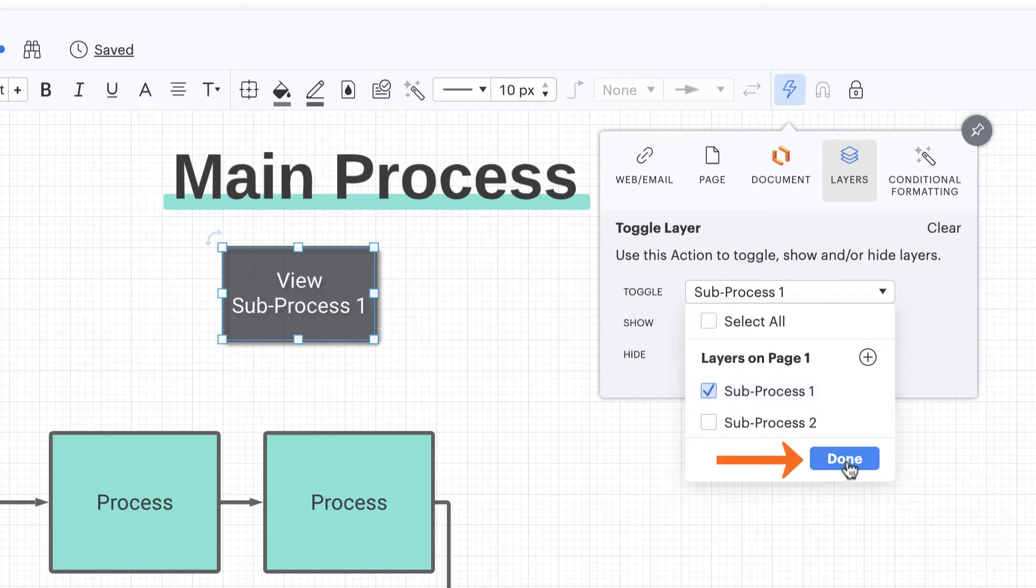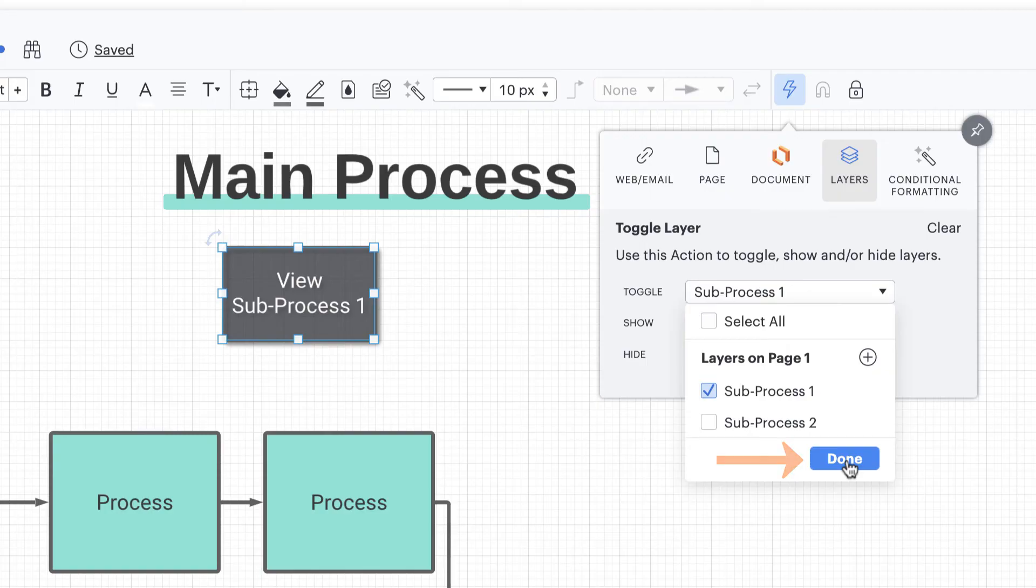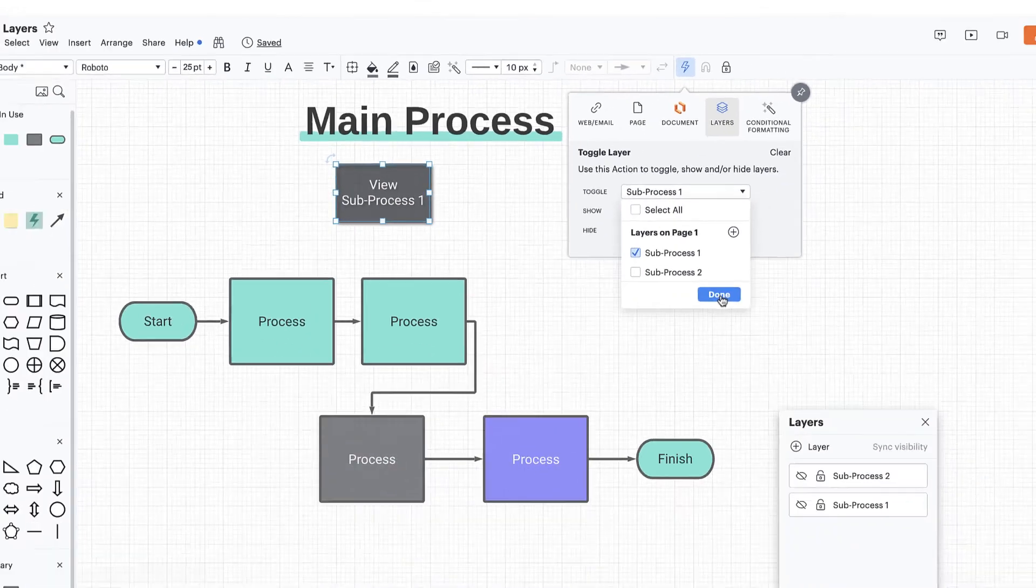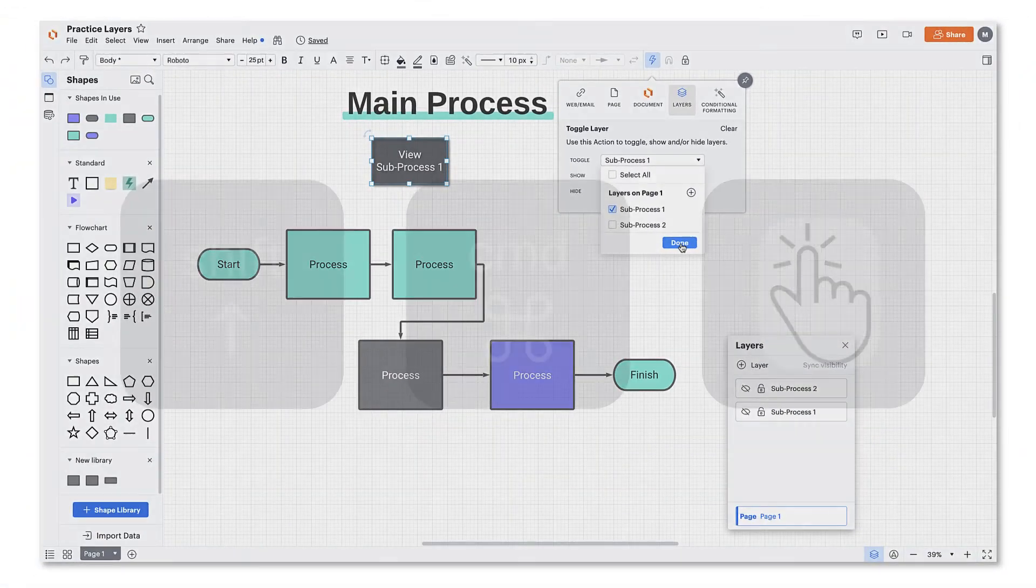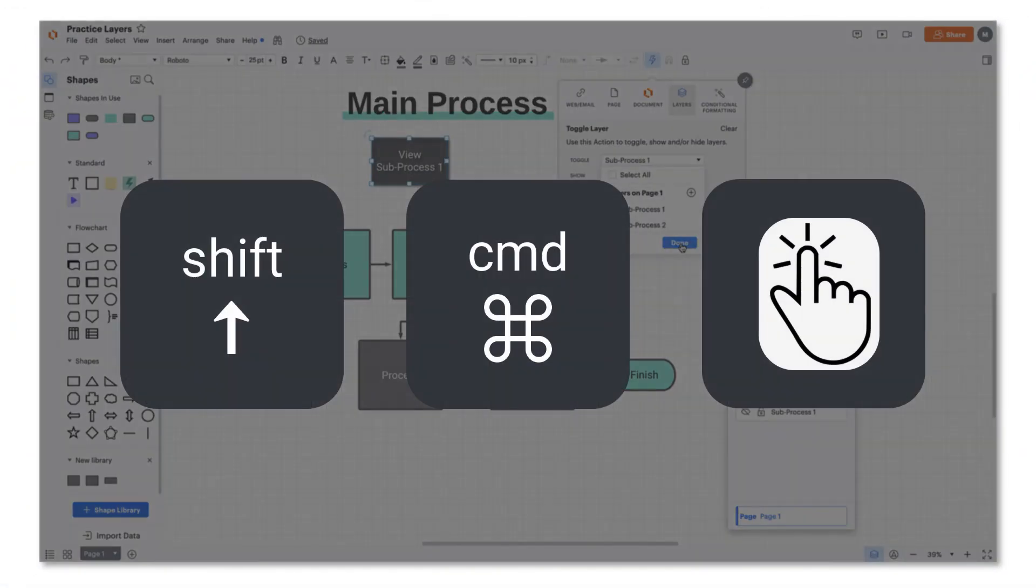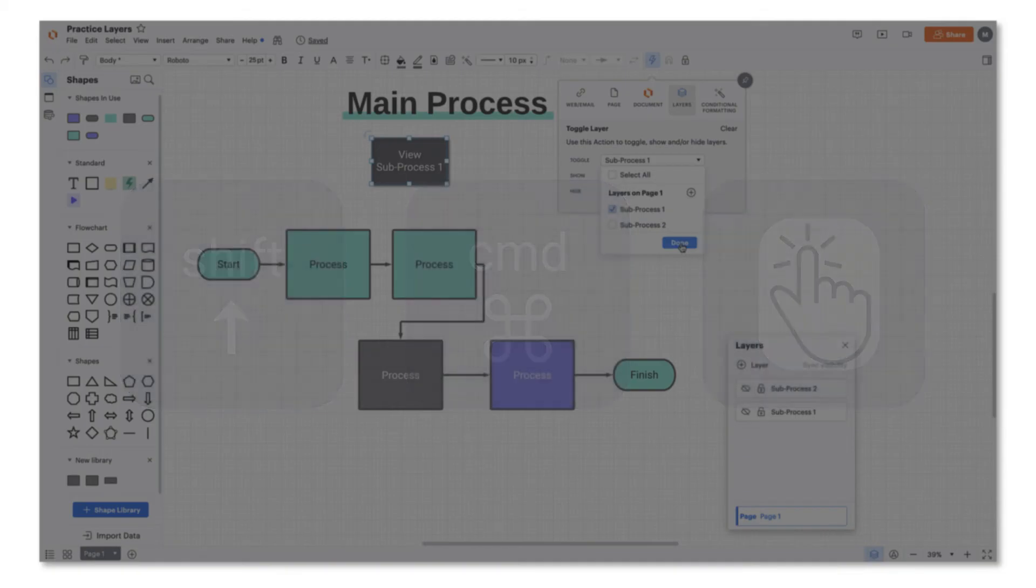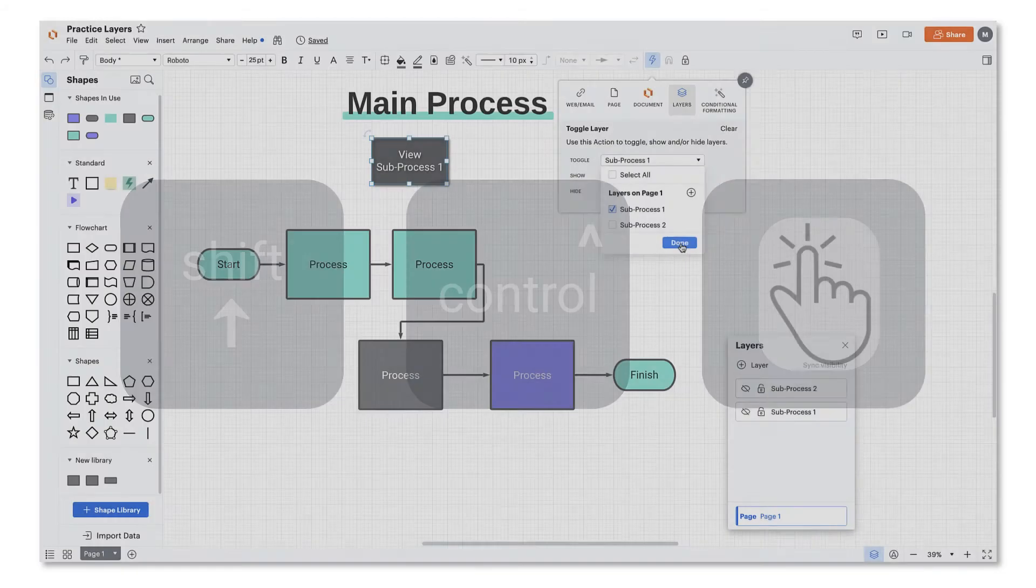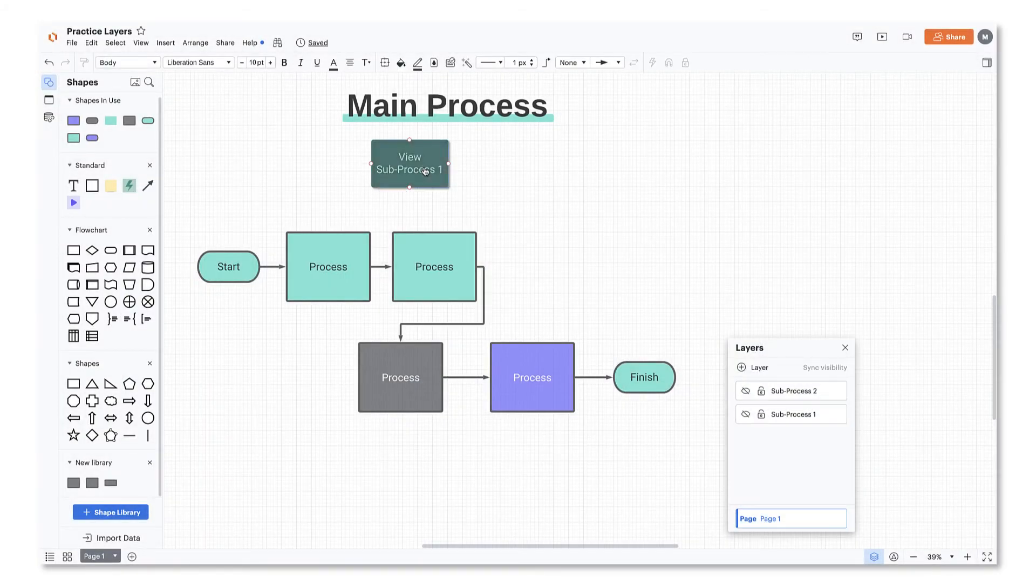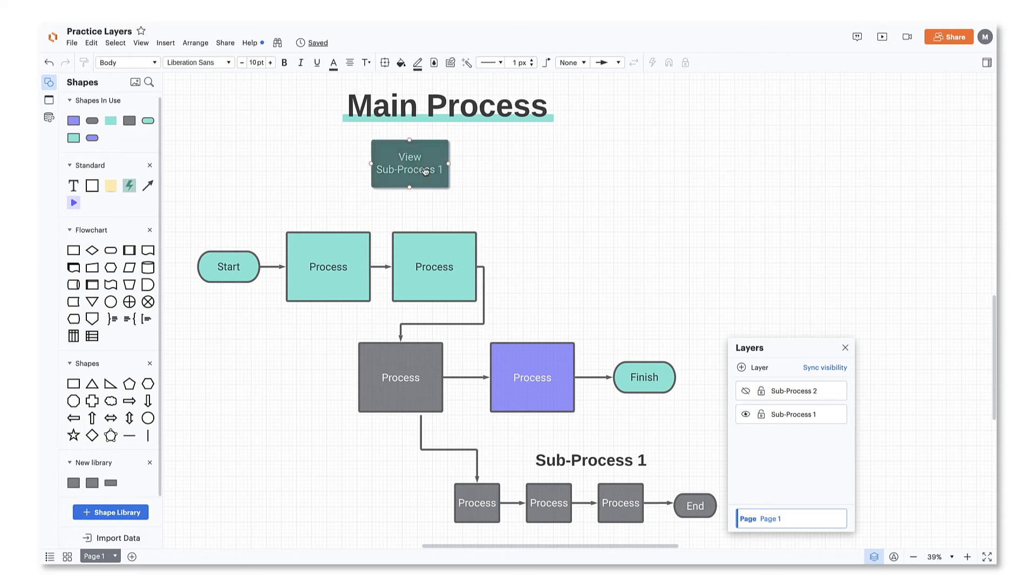This is an important step. If you click out of the menu without selecting done, your selection won't stick. So be sure to select done. With an action attached to your button, you can hit shift then command and click the button if you're on a Mac and shift control click if you're on a PC and watch as the subprocess appears.